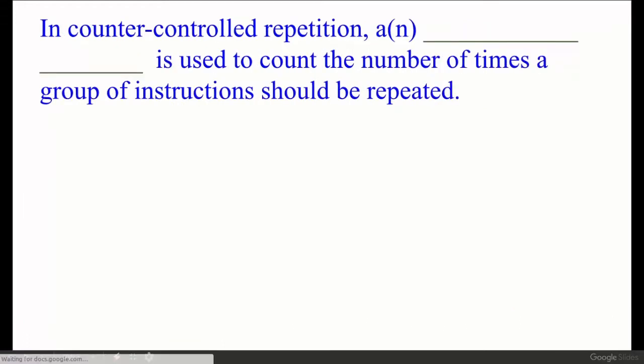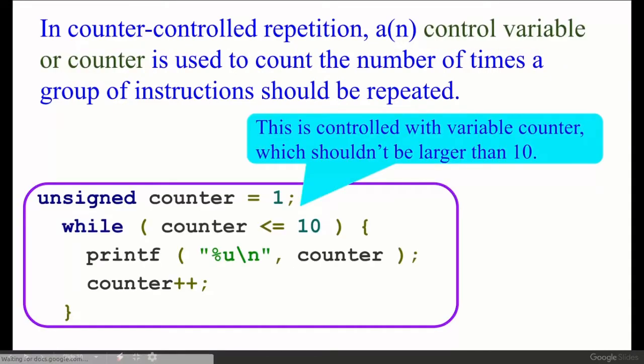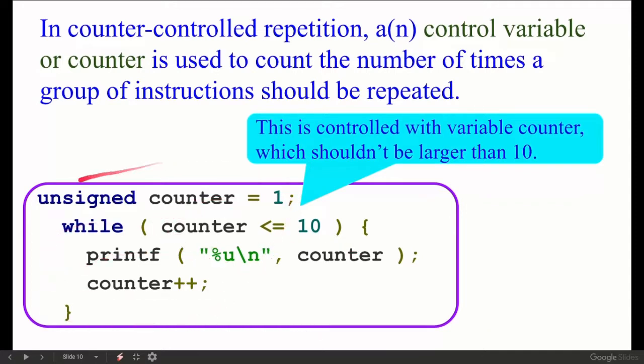In counter-controlled repetition, a variable is used to count the number of times a group of instructions should be repeated. We call this a control variable or counter. For example, counter initialized to one, counter less than or equal to ten — this variable is called a counter or control variable. Normally we call it a counter.